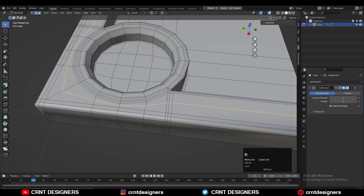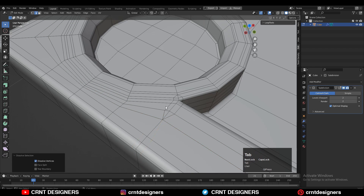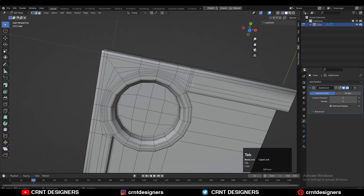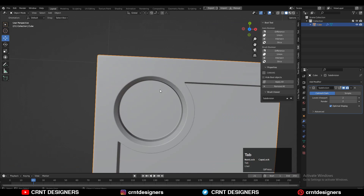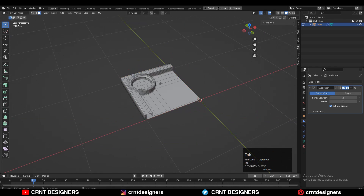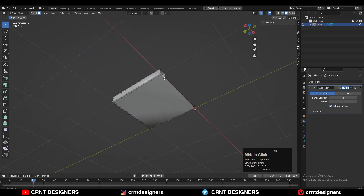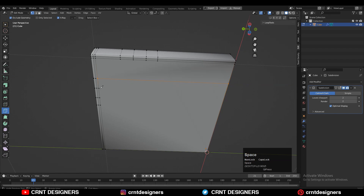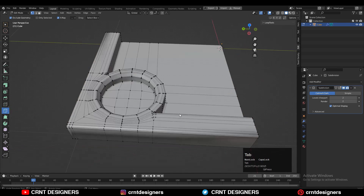Add more loop cuts if you want. Here also I'm merging the verts, welding them, then dissolving the edge loops. Now I'm getting pretty good smooth shading on the model. Create the right loop structure at the bottom side using the knife tool and create cuts like this.